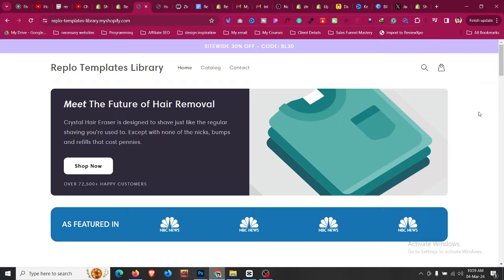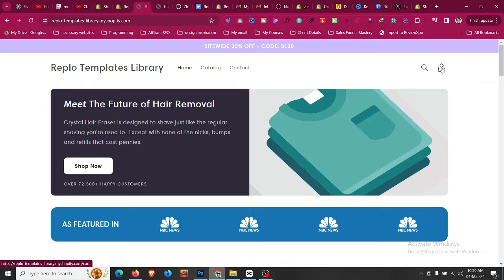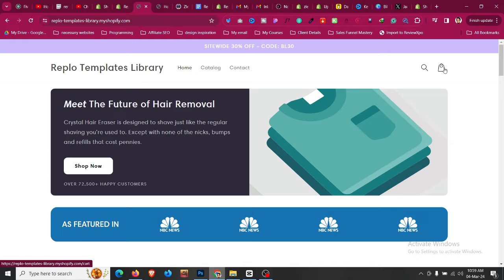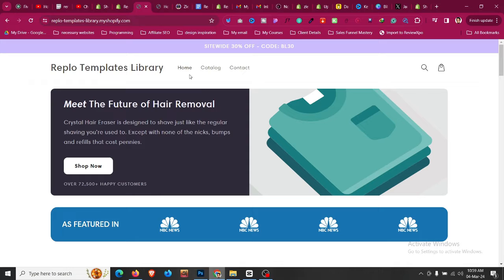In this quick Shopify tutorial, I'll show you how we can remove the cart icon from our Dawn theme or any free theme that you are using. This may be useful for a one product store where you don't need this cart icon anymore in your Shopify store, and I will show you the simple solution for it.